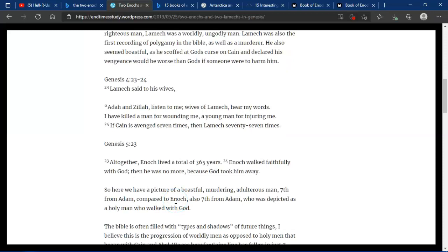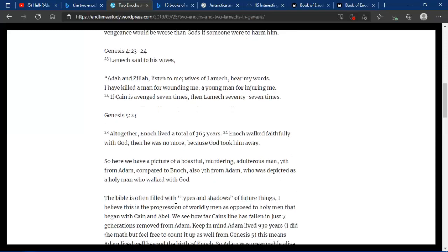So here we have a picture of a boastful, murdering, adulterous man, seventh from Adam, compared to Enoch, also seventh from Adam, who was depicted as a holy man who walked with God.